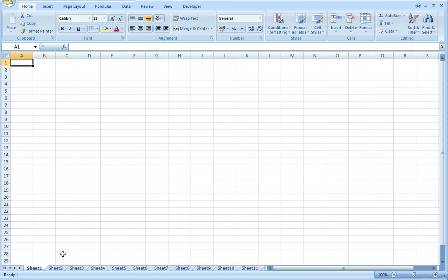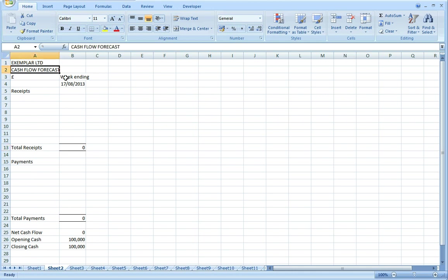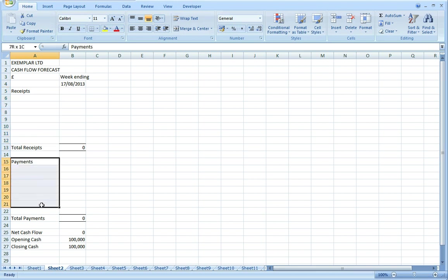We start to build the model with a title for the spreadsheet and the first weekly column. We're going to do the forecast in 13 weekly buckets ending on a Saturday as that's a common business requirement. We're doing this in mid-August 2013, so the coming Saturday is the first date to include. We then allocate a few rows for receipts and a few rows for payments with a subtotal at the bottom of each one.